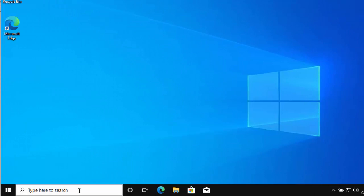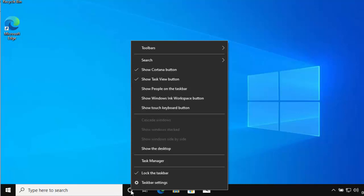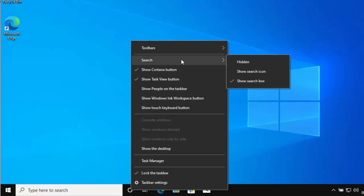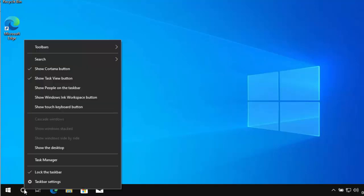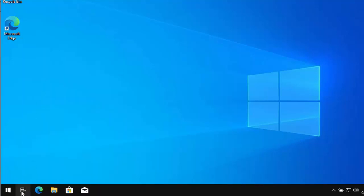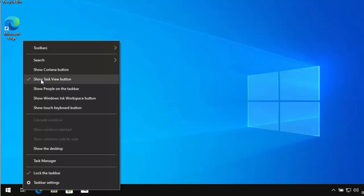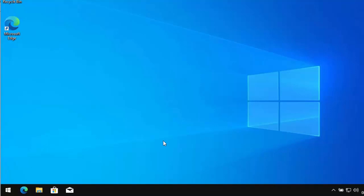If you never use the search bar, right-click any taskbar icon, go to Search, and click Hidden to remove it. Right-click again and untick 'Show Cortana button' to remove the circle. Then right-click and click 'Show Task View button' to remove that too.